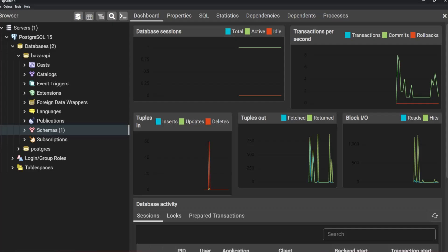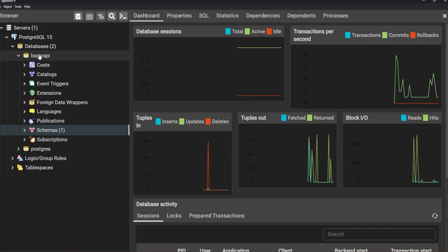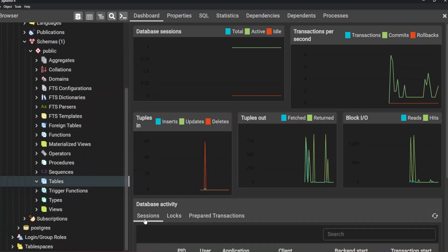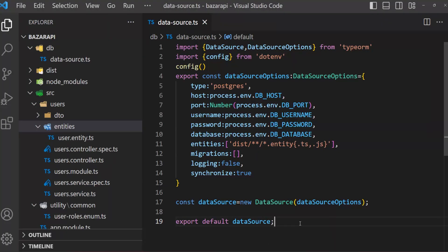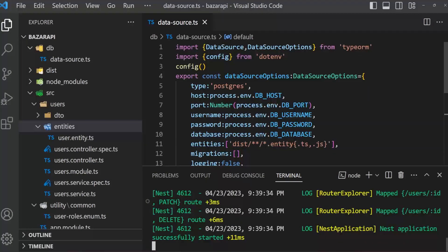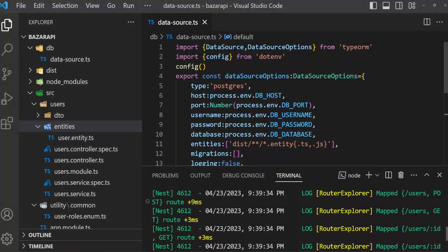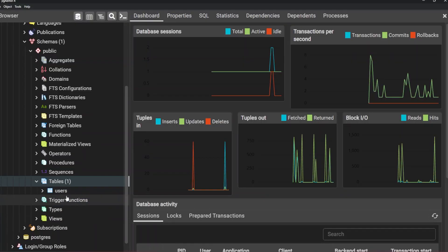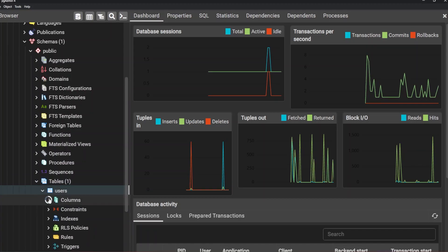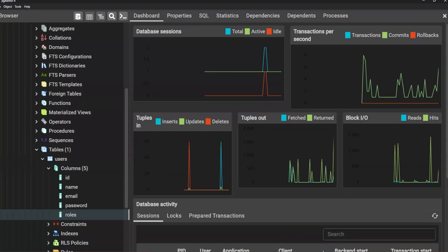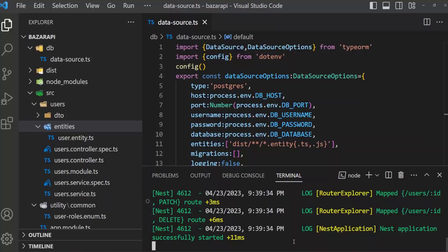Open pgAdmin. There is our database, and if we go to schemas then tables — we don't have any tables. Then open the app terminal and run npm run start:dev. There is no error, and if our code runs successfully then it will automatically create our user table with the name 'users' in the database. Open pgAdmin and refresh the tables. Here is our user table and here are our columns: id, name, email, password, and roles. That is it. Next what we will do is migration.